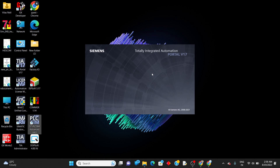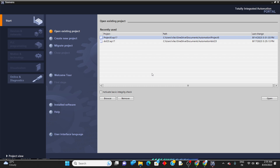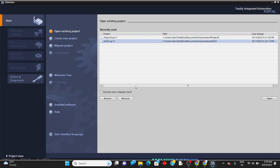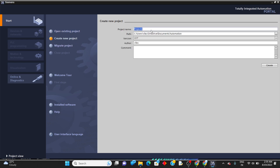Let's open TIA Portal. It will take a little bit of time because the software is a large one. If you want to open a project you've already created, just select the project and click on open. If you want to delete it, click on remove. To create a new project, click on create a new project.